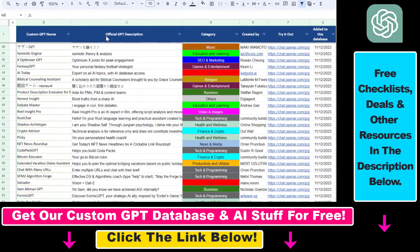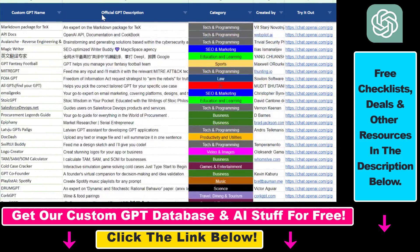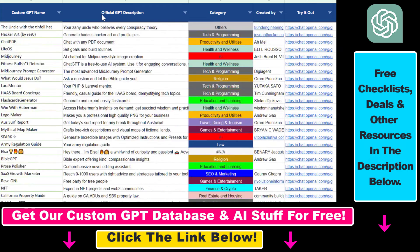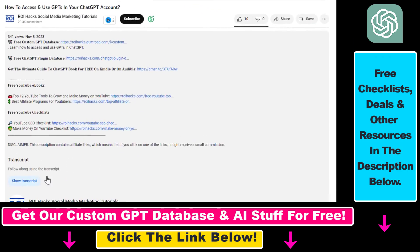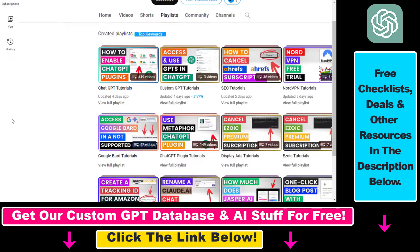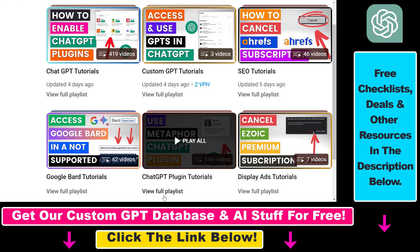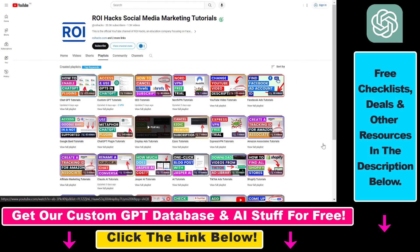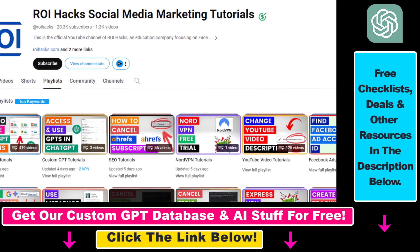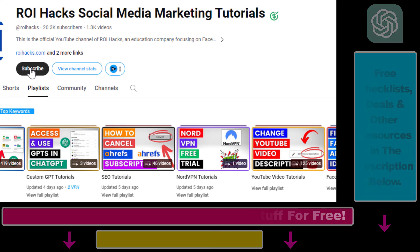Hope you found this tutorial useful. If you want to get access to the custom GPT database and other free ChatGPT and AI resources, make sure to check out the links in the description below. And if you want to learn more about ChatGPT, custom GPTs, ChatGPT plugins and other AI software, make sure to check out our YouTube channel and playlists because we have over a thousand free tutorials. Also make sure to subscribe because we have more tutorials coming up.